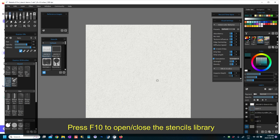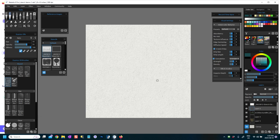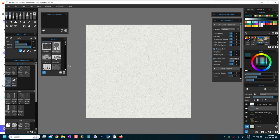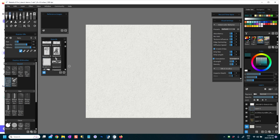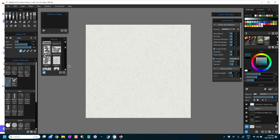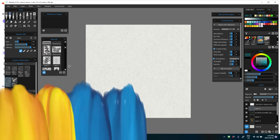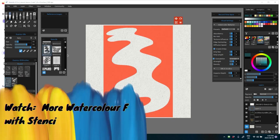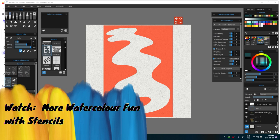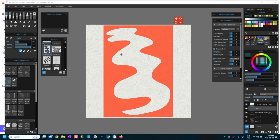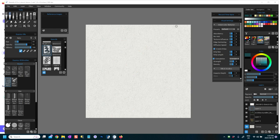So there are a few ways to create your own stencils and add to your stencil library. As you can see I have got some stencils in my stencil library. I have created, for example, this shape that I have drawn. I'll show you that perhaps in another video so as not to confuse things. I'll just backspace to remove it.